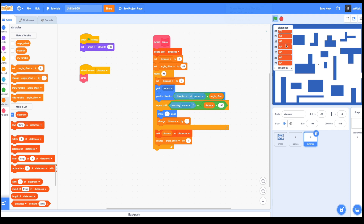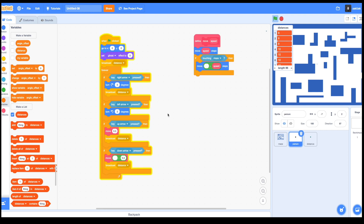So as you see, once my character is moving or turning around, it calculates new distances. Hmm, something is wrong — when I turn my person left it doesn't count distances. Let's see what is wrong. Oh sure, I'm missing my broadcast here. Let's fix that.